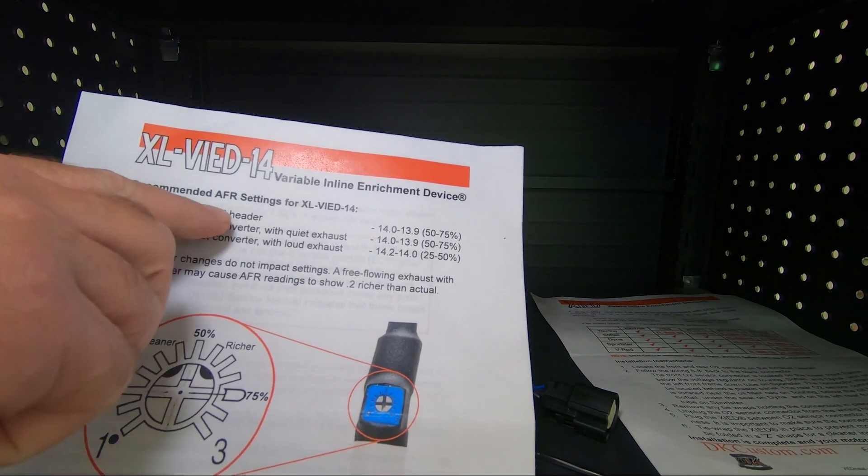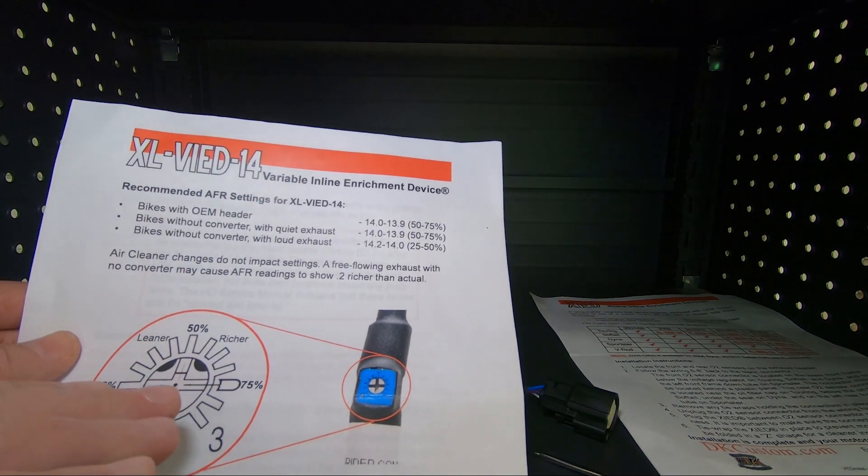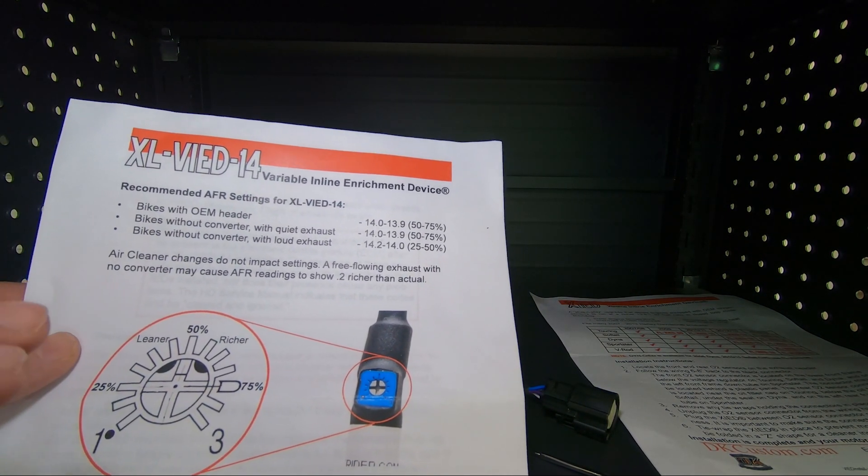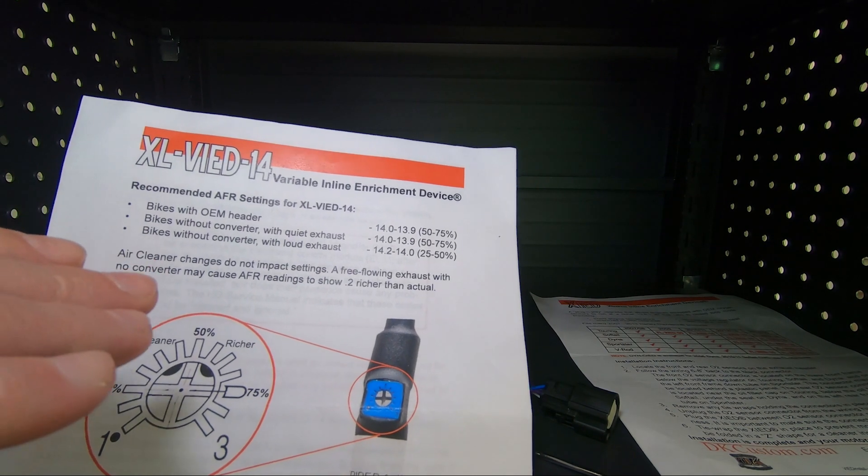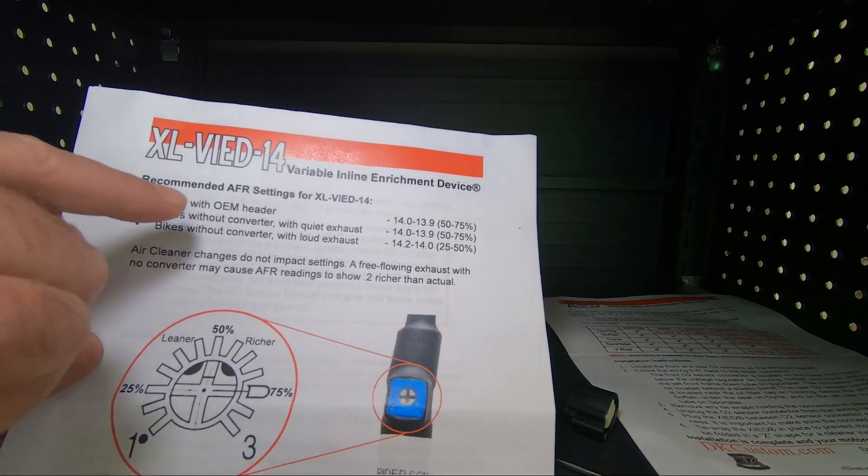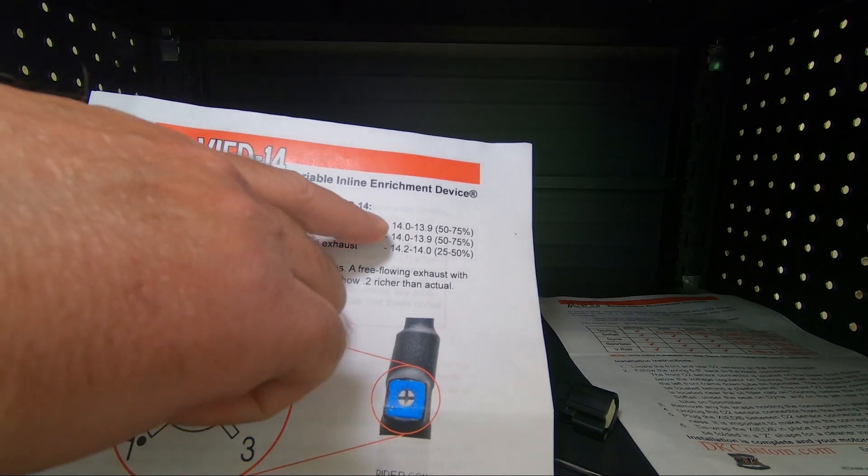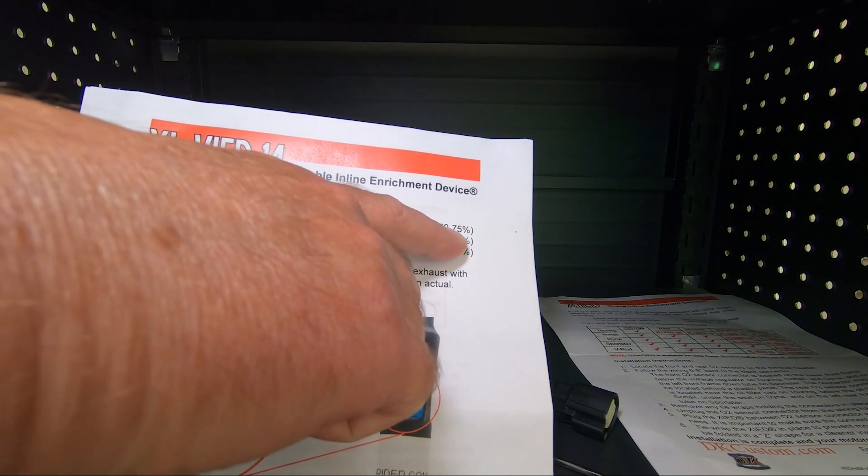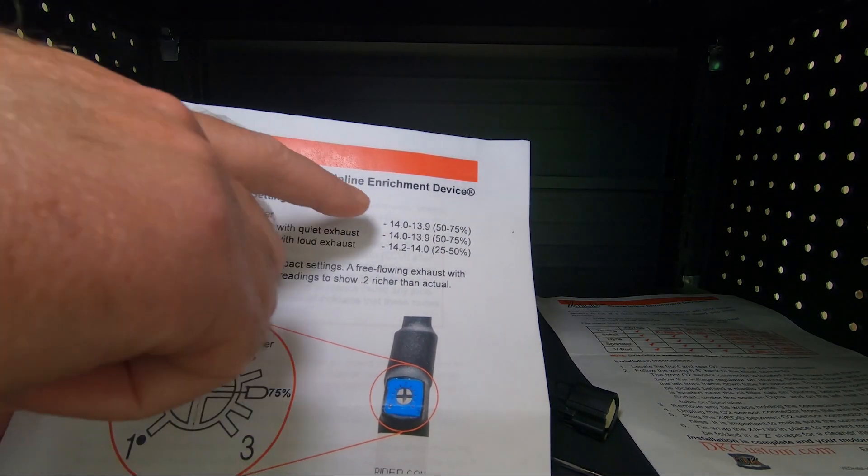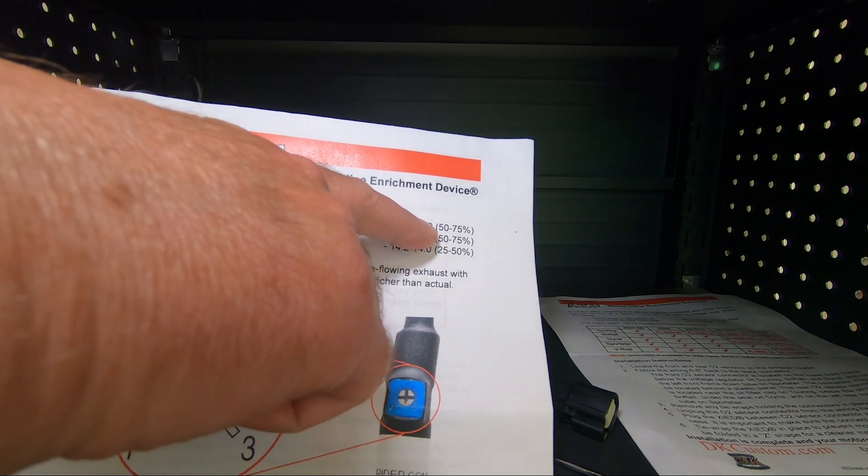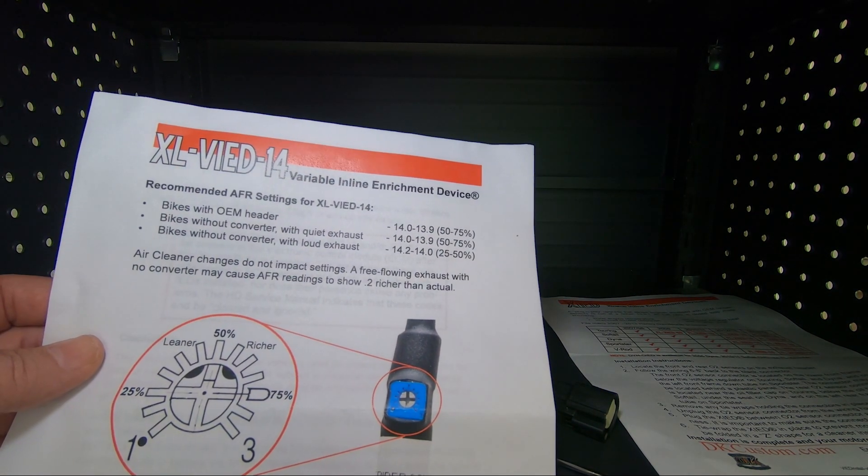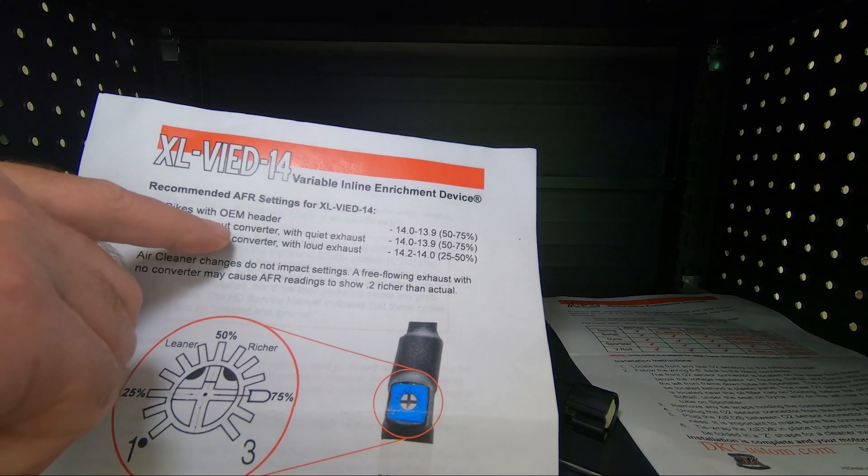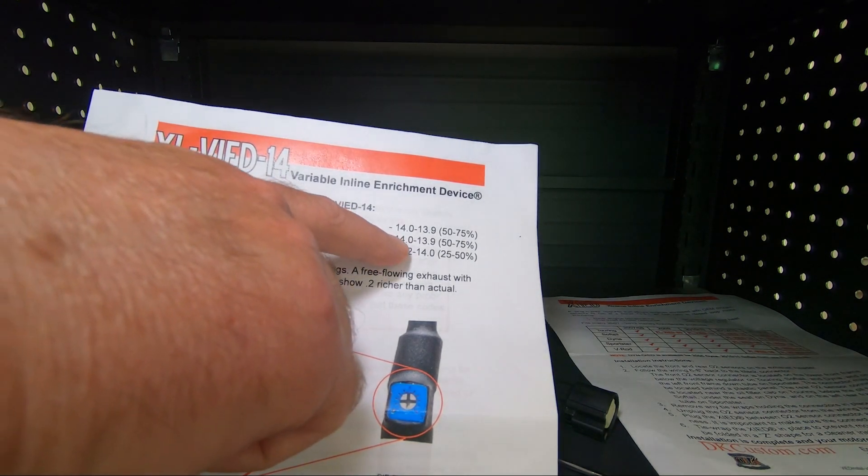If it has an OEM header, and this is for this particular bike, every different VIED for different bikes has different instructions. But on this one, bikes with an OEM header, it's recommended to put the variable adjustment at 50% to 75%, which will get you at 14.0 or 13.9 AFR. Bikes without a converter with quiet exhaust, 50% to 75%.